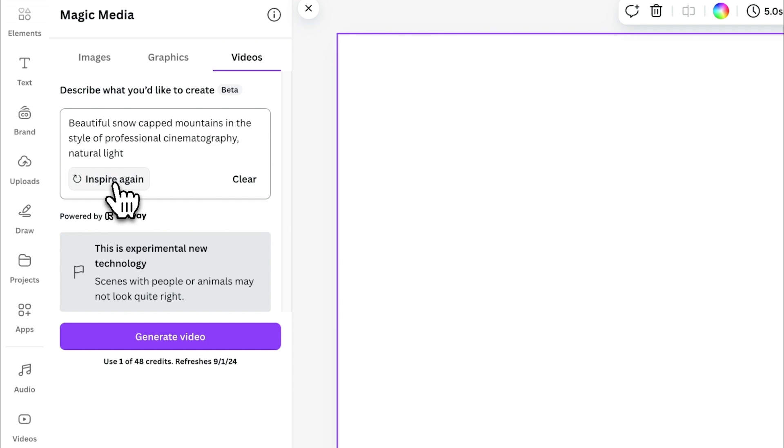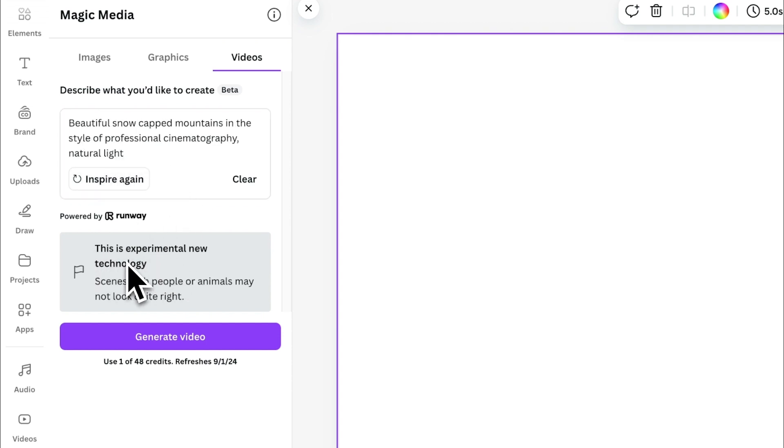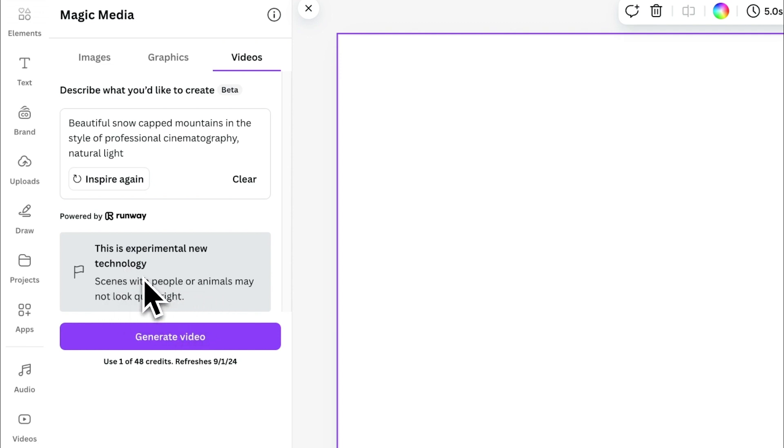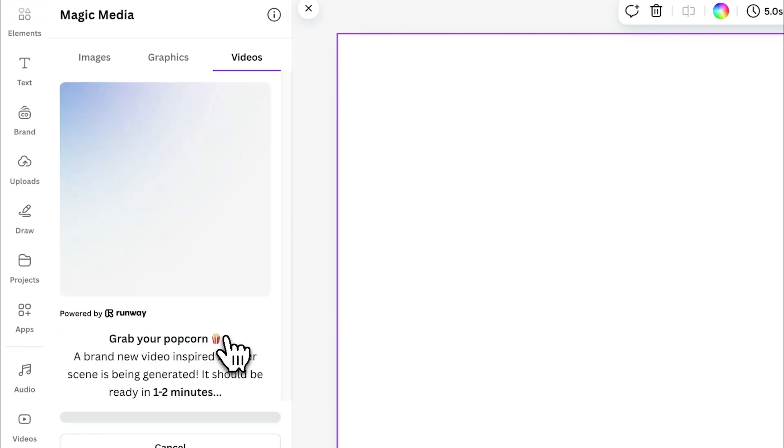Okay, let's go with this one. Now, it does say that this is experimental new technology, so you may find that you get some funny looking scenes, especially if you're doing prompts with people or animals. So, what I'm going to do is just click generate video.